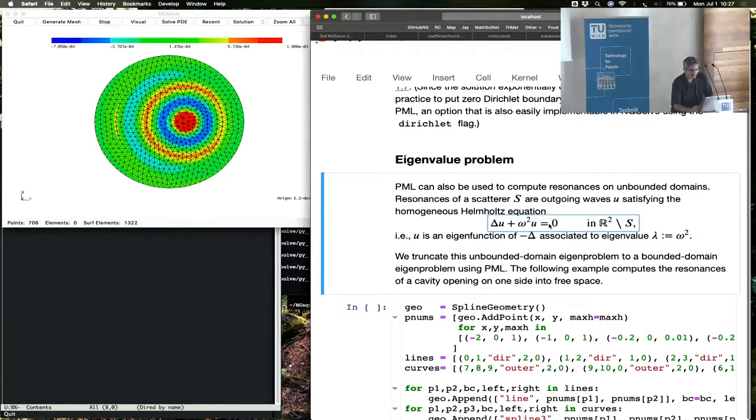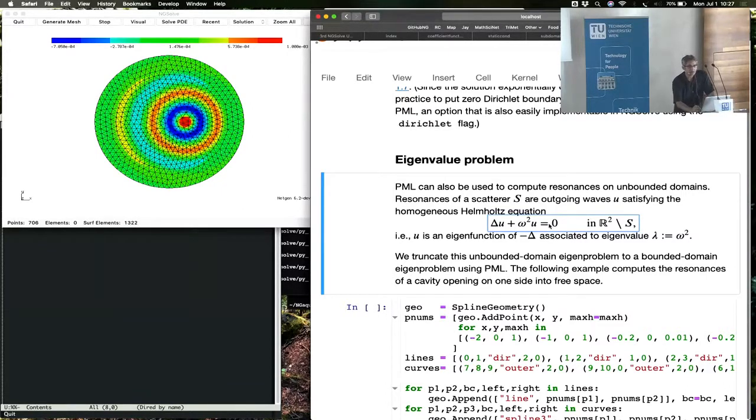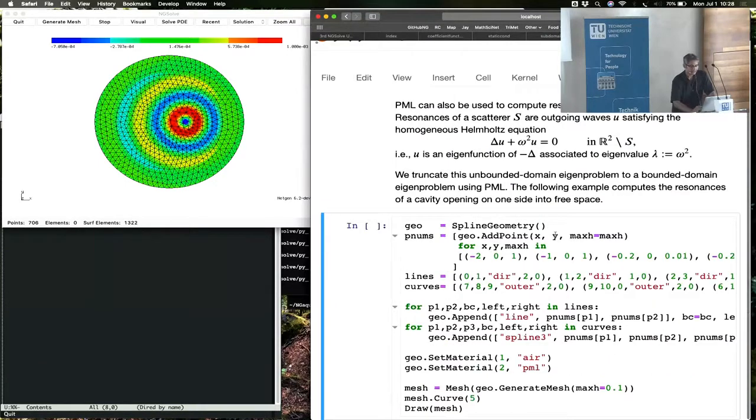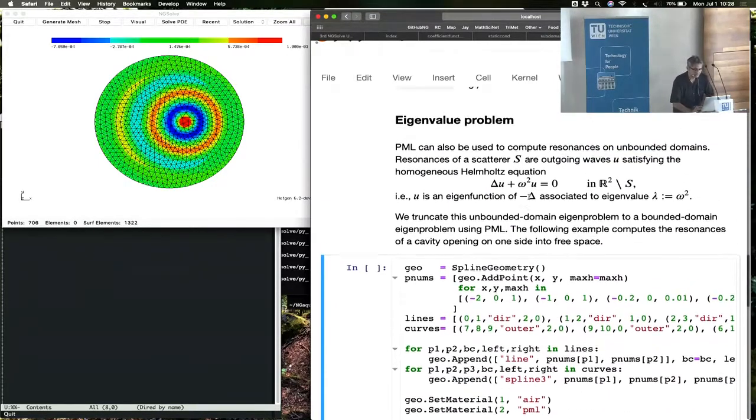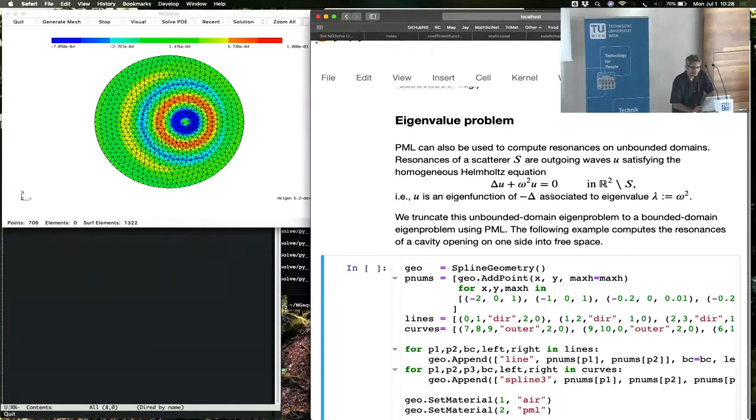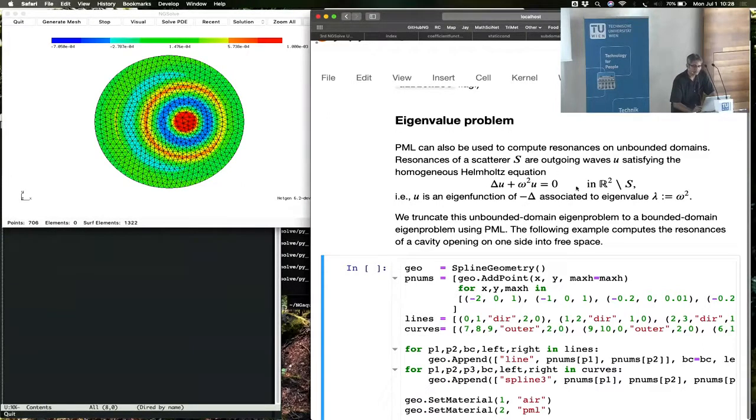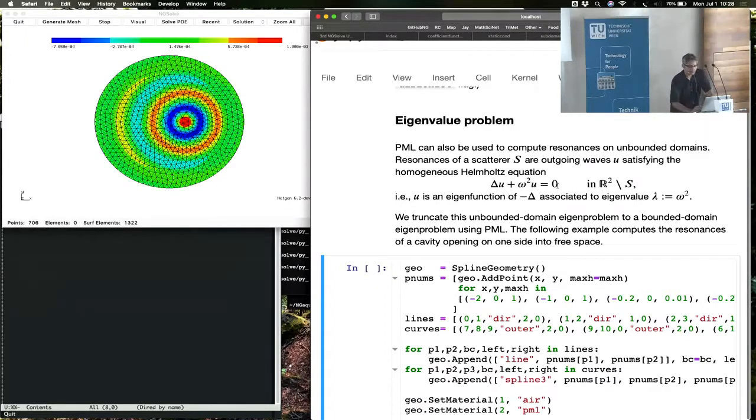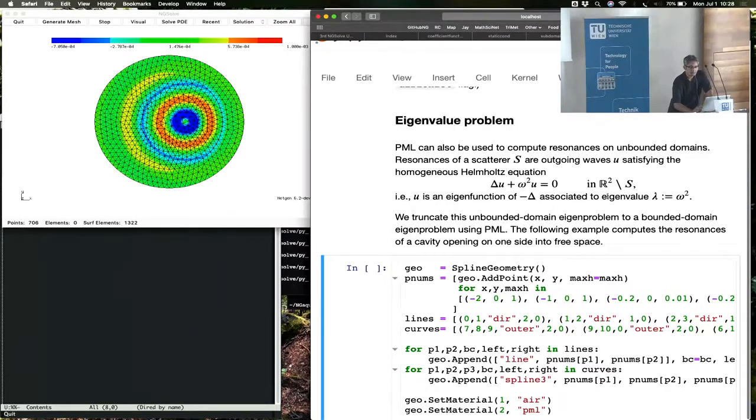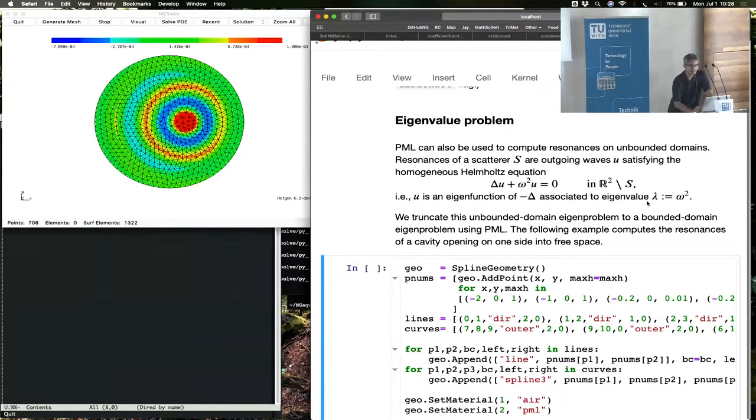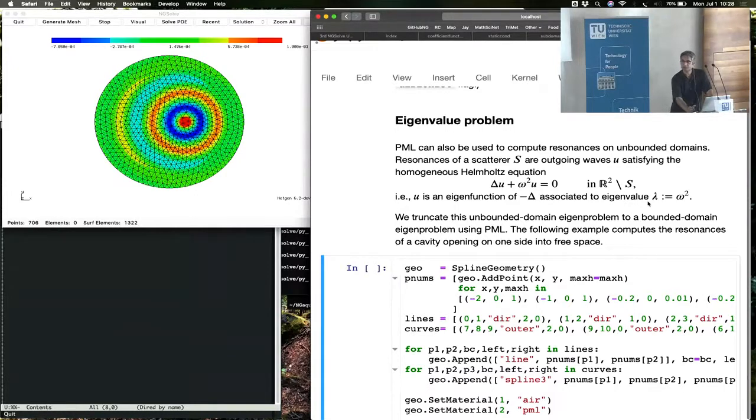In the remaining three or four minutes, let me show you a PML eigenvalue problem as well. These are sometimes called resonances in the mathematical literature. You're computing non-trivial modes that satisfy this equation. You can convert this into an eigenvalue problem by putting omega squared on the right-hand side and calling omega squared the eigenvalue lambda. Omega is called the resonance, lambda is the same old eigenvalue.